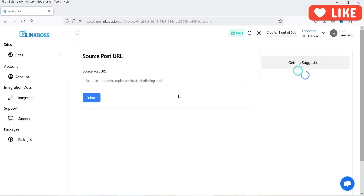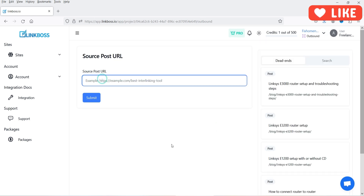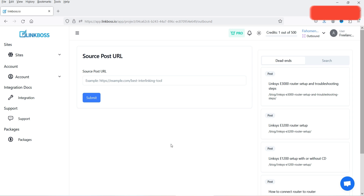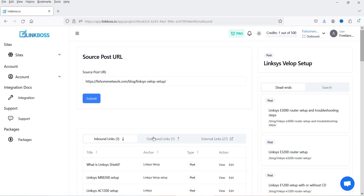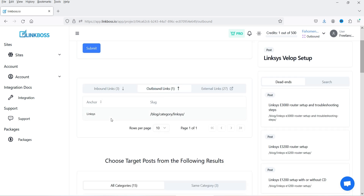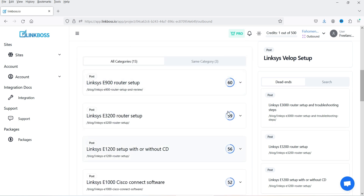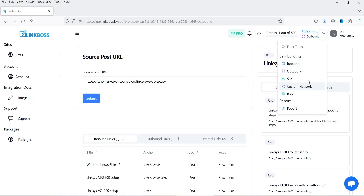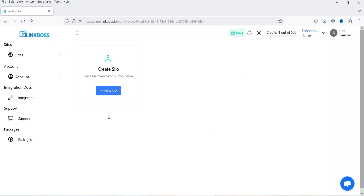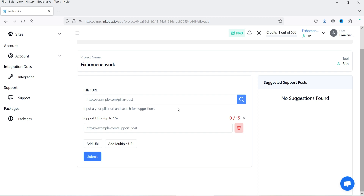The Outbound option lets you add a source URL and it gives you details of outbound links. Adding the same URL again shows there is already one outbound link on this post, plus other posts to which you can link from this post.